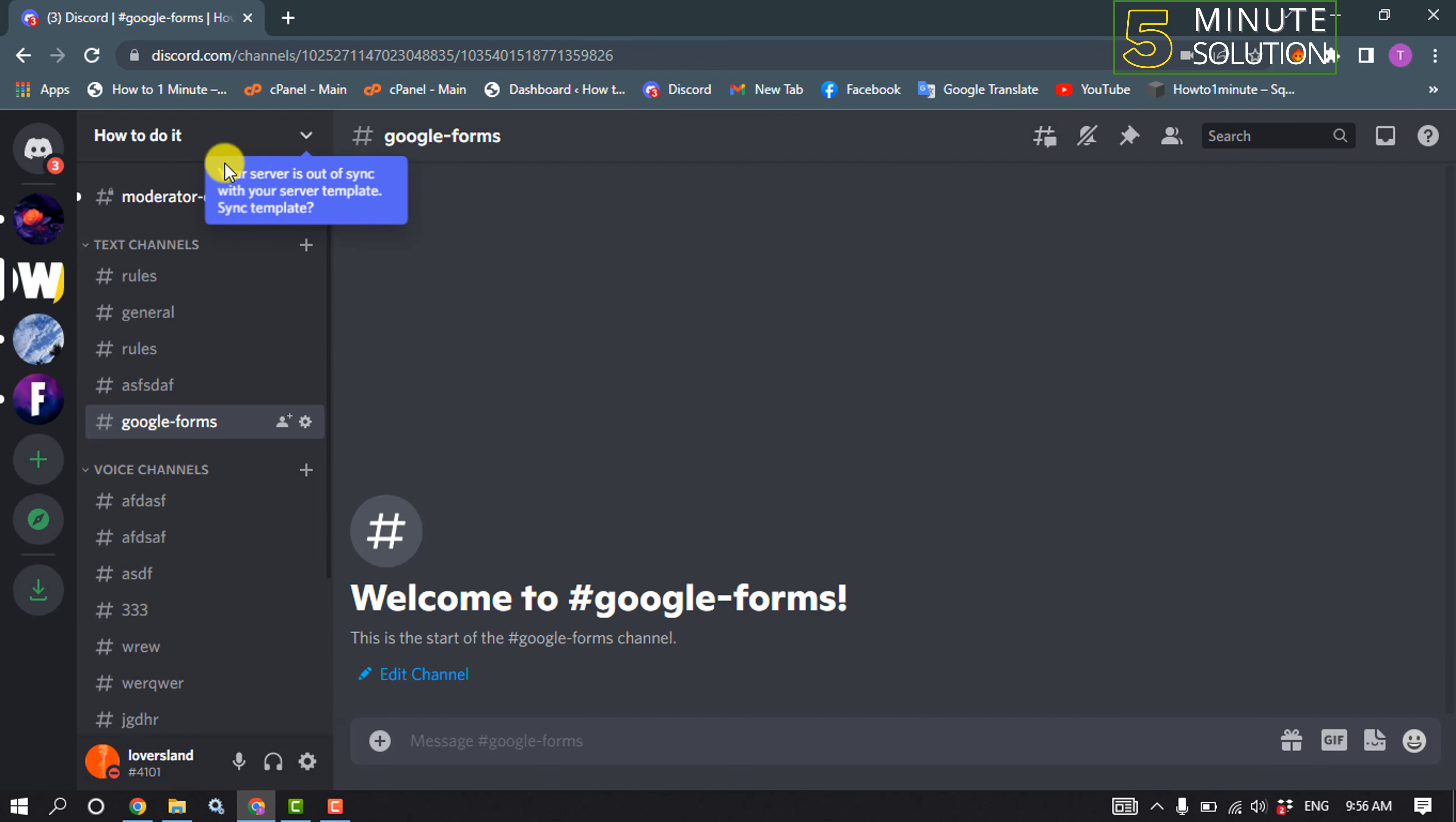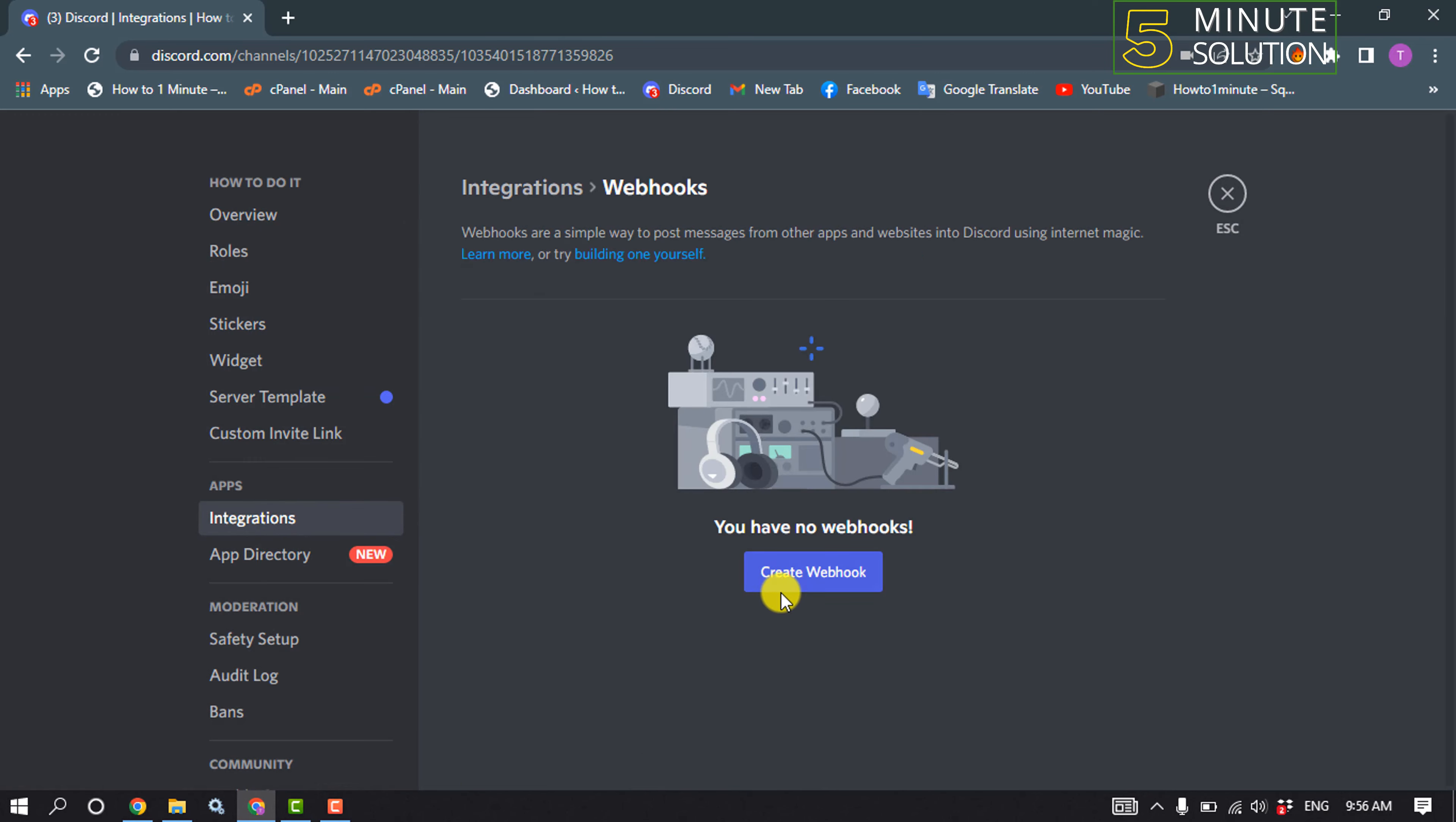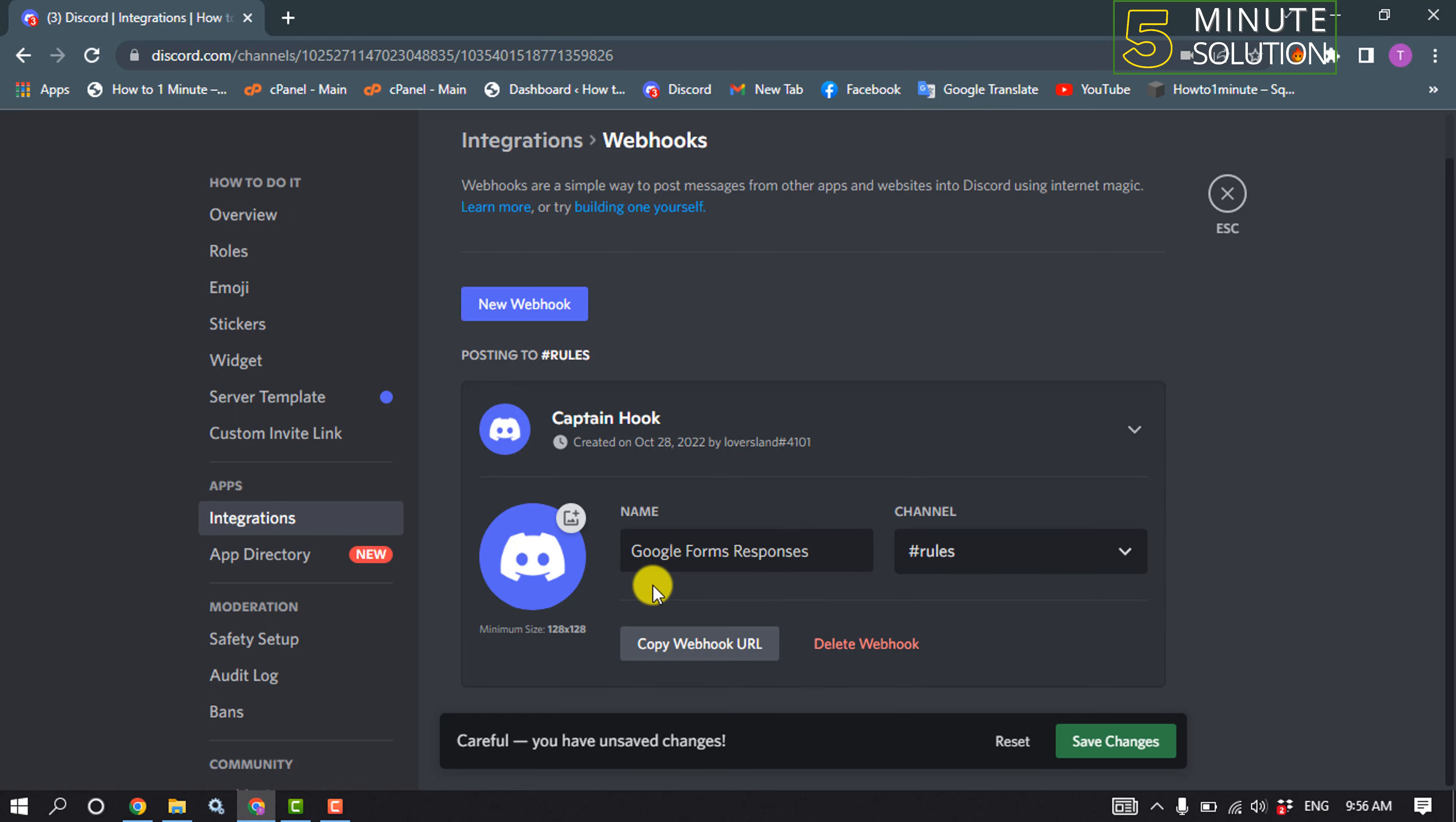And now click on your server name, server settings, click on integrations, click on create webhook. And give your webhook name. I'm going to give the name Google Forms Responses and click on channel.